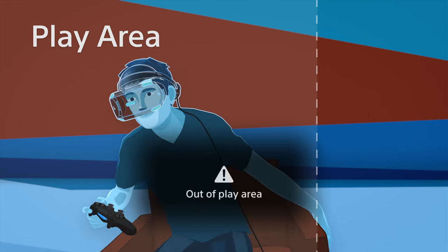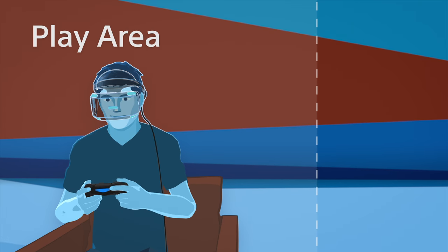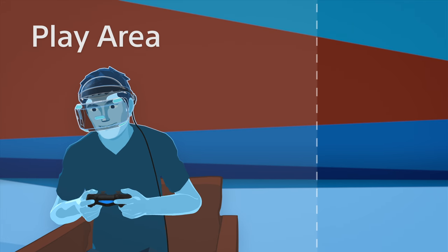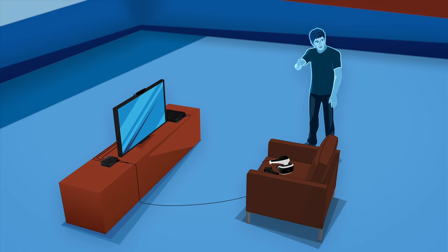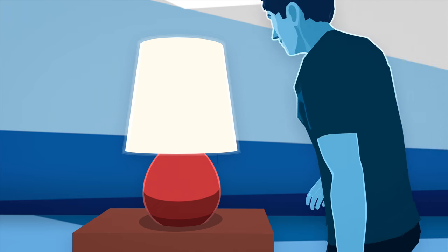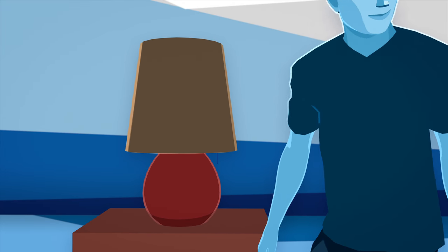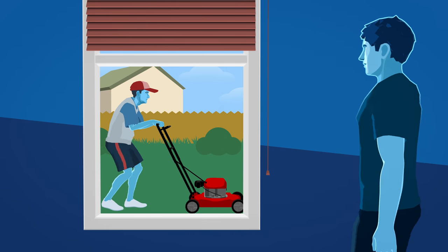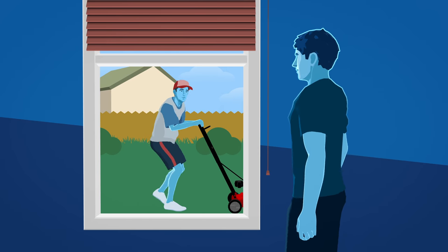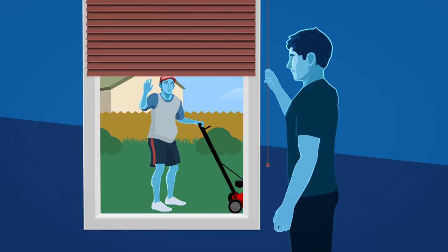Try to limit any light sources directly behind you. They might throw off the headset's tracking capabilities. It's also a good idea to close any curtains or shades.